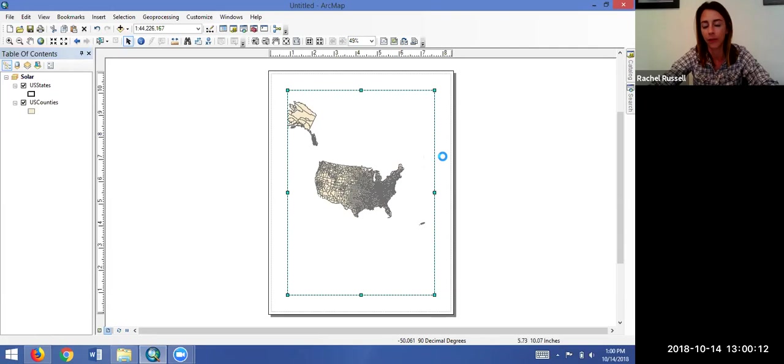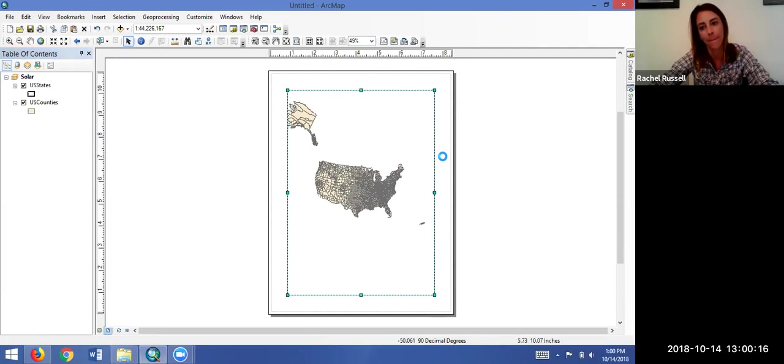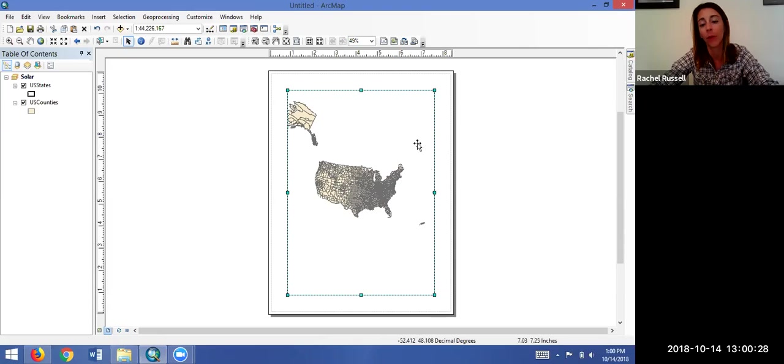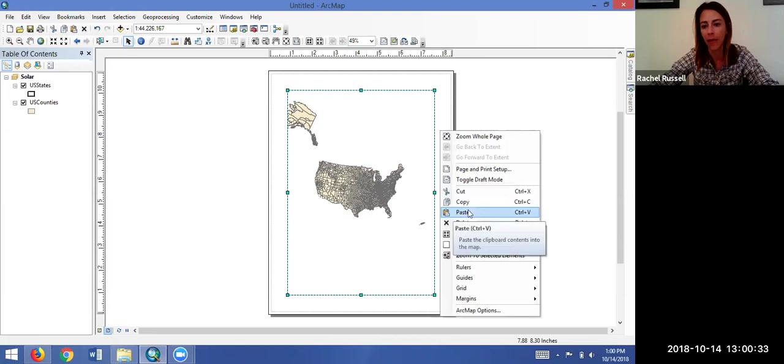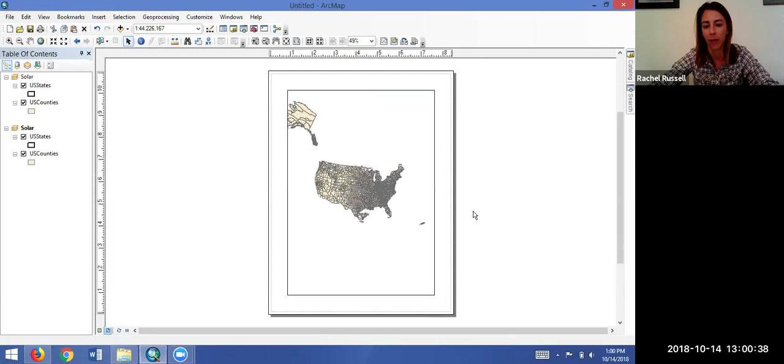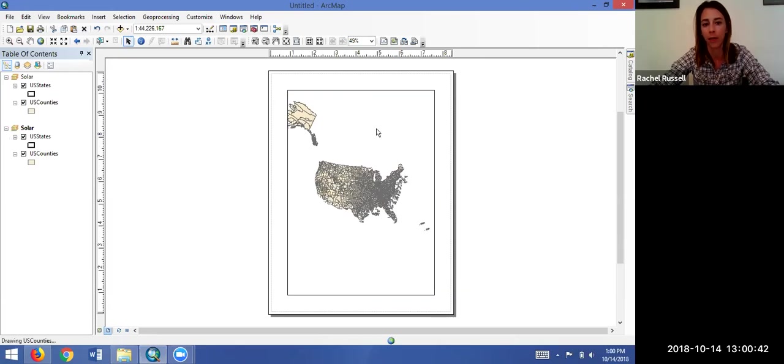Once it's done copying, we can right-click again somewhere in the virtual page, and if you'll notice, Paste is now active. So we can copy and paste that, and it will add a second data frame to our table of contents and add a second data frame onto our map.